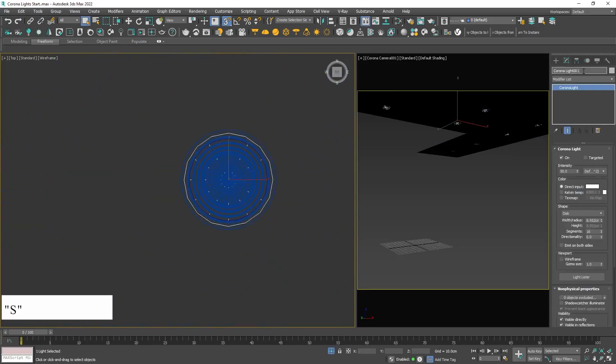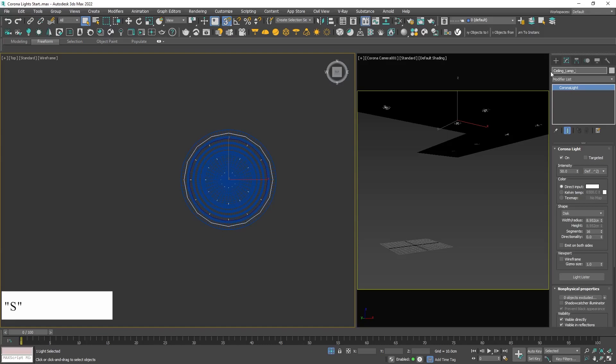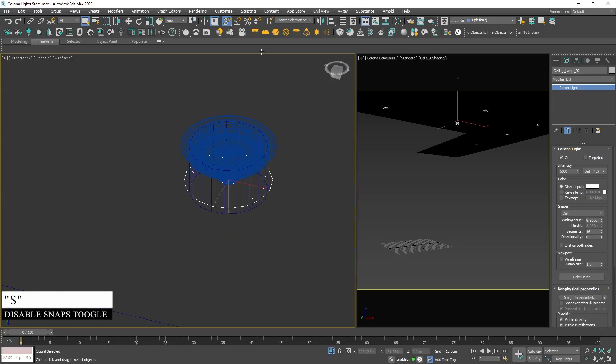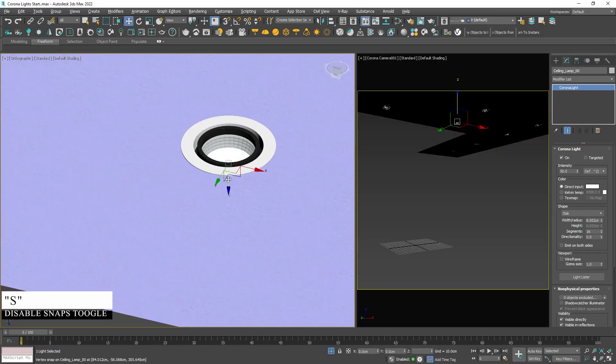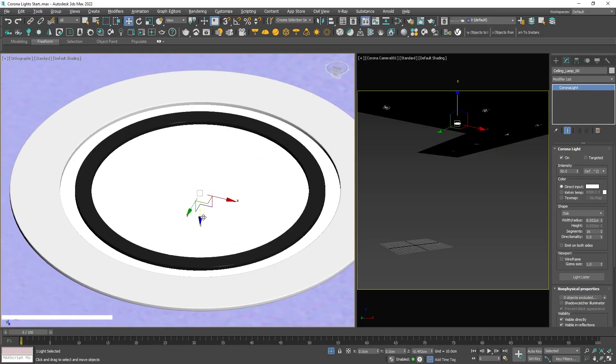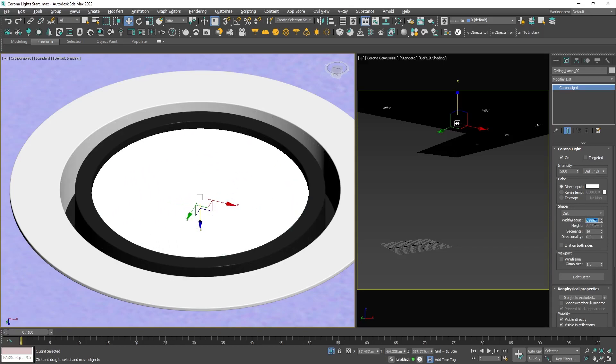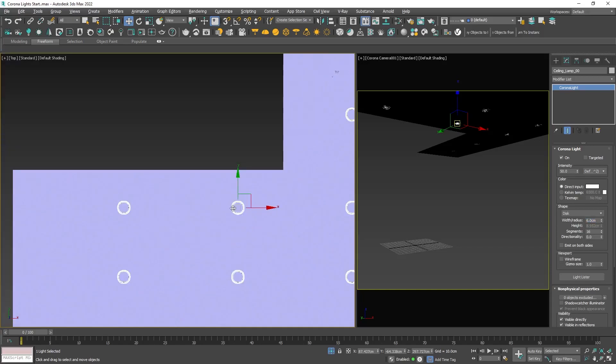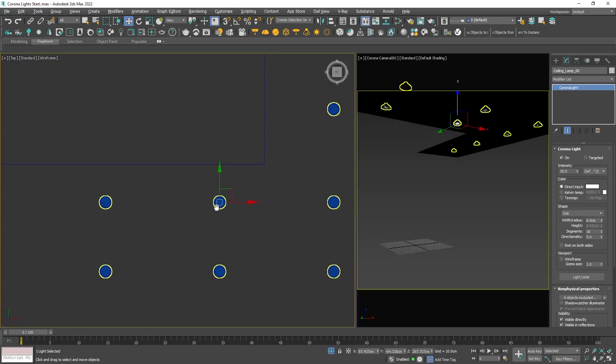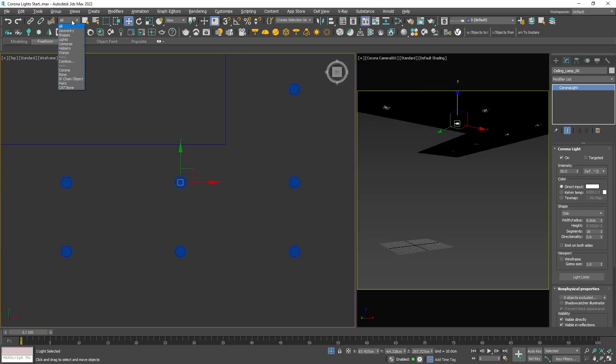I will rename it to be able to find it easily later on in the light mix. Now we need to move it to the right place and fix the radius to fit. If we want to be precise, we can just type it. Next we need to copy that light into all the ceiling lamps.